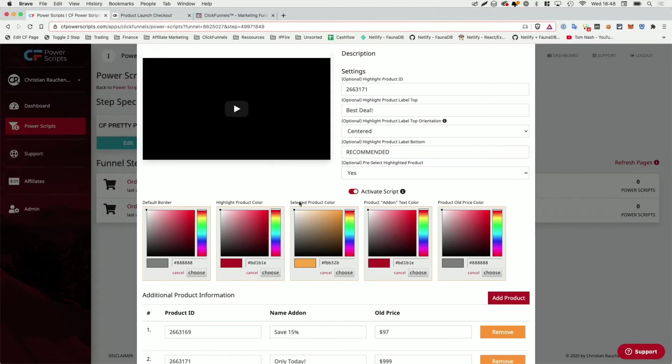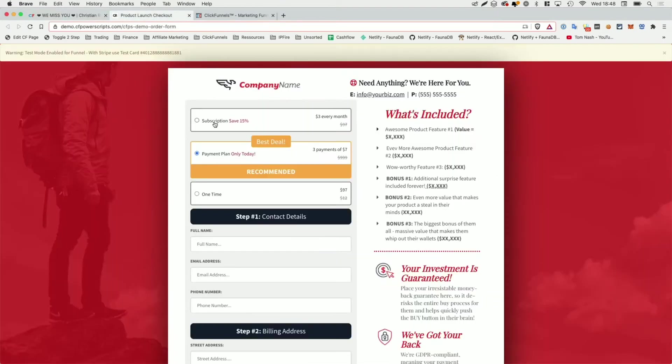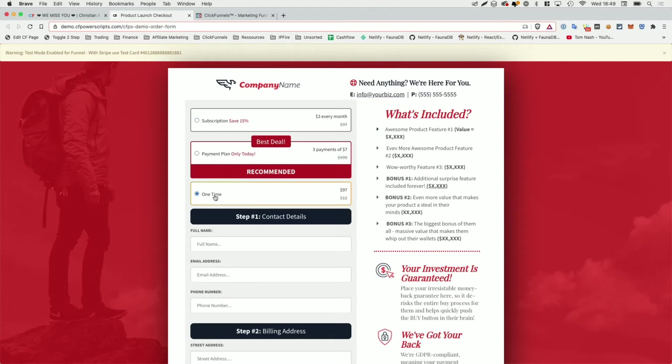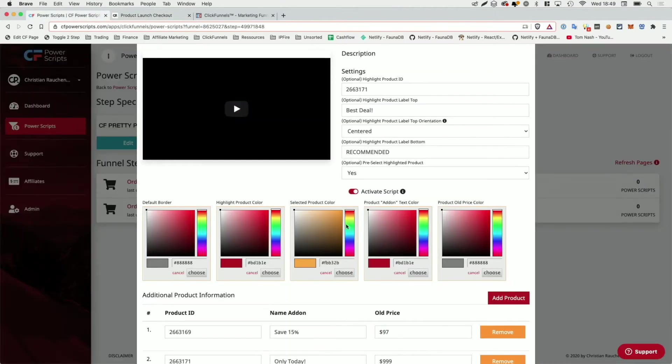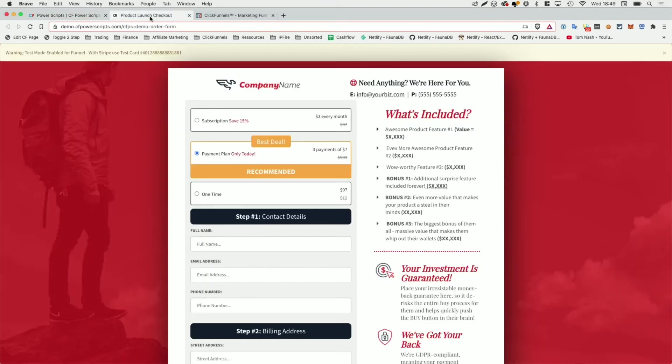Now, additionally, we also have, as mentioned, the selected product color, which is currently set to yellow. So as you see, whichever product is selected is changed to yellow. And last but not least, we have the text color for the product add-on text, which is set to red here, and we have the text color for the old price as you can see here. But that's not all that you can do with this power script.